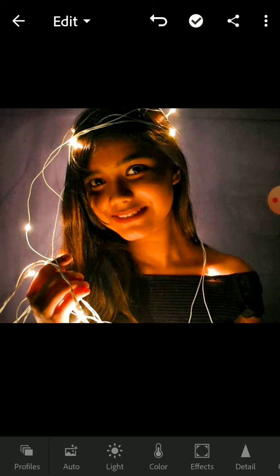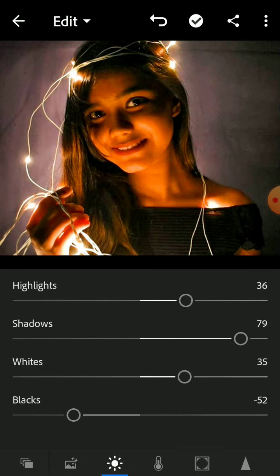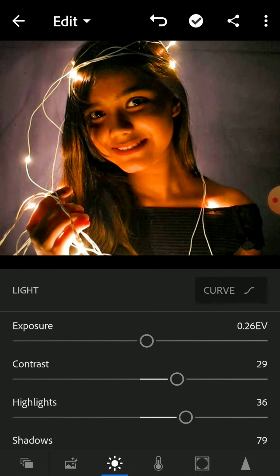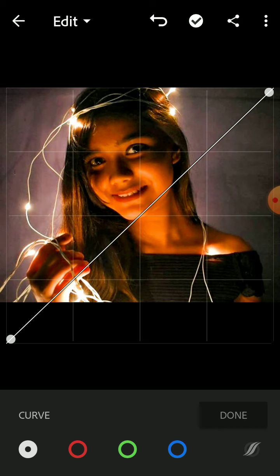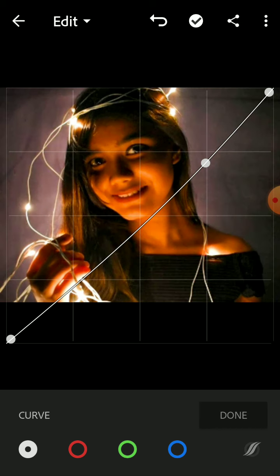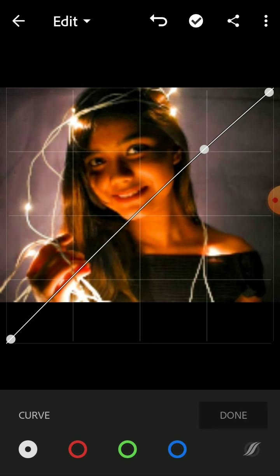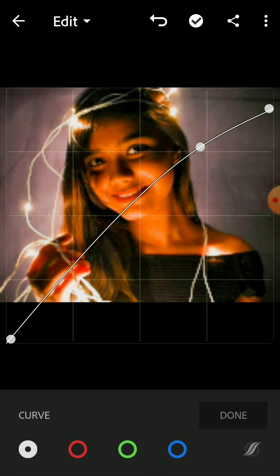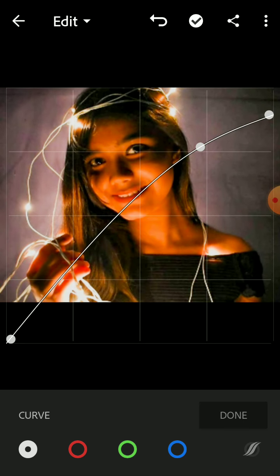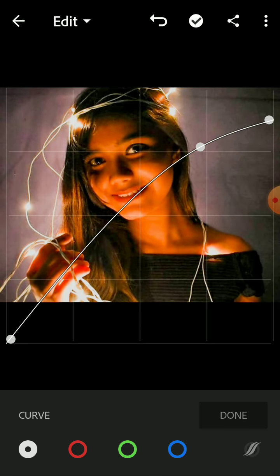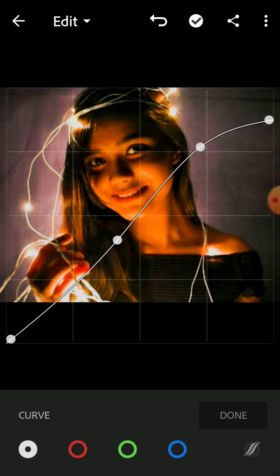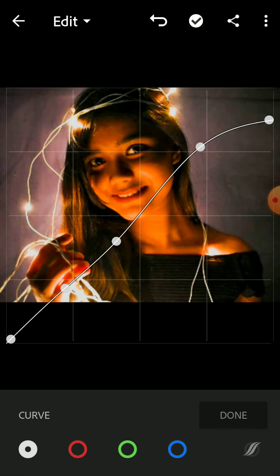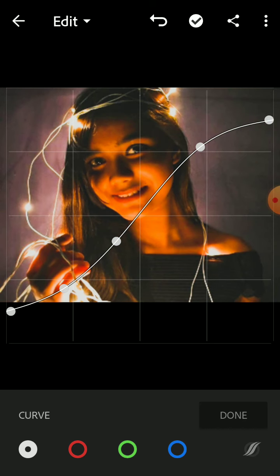After that we are going to go to the curve. For the curve, the first thing we are going to do is make a point here and keep it up. Then the first point we are going to drag down, then the second point we are going to drag down, and then the third point again up and the last one up as well.